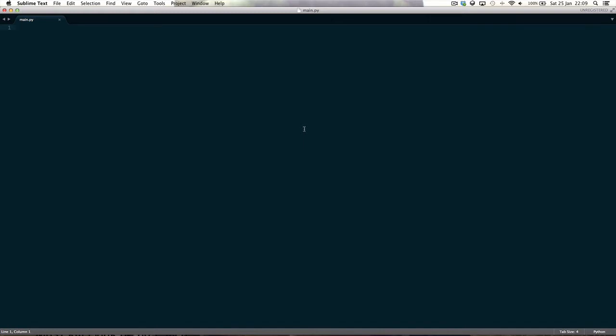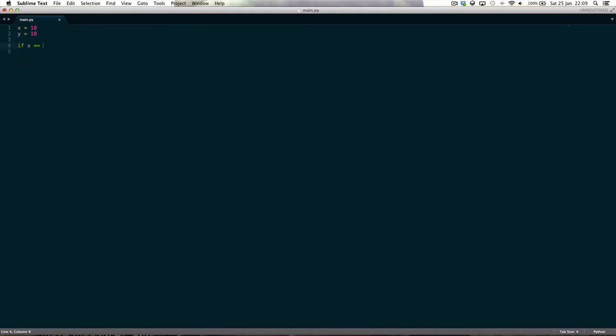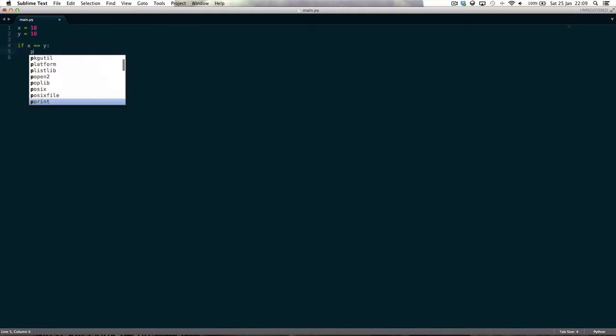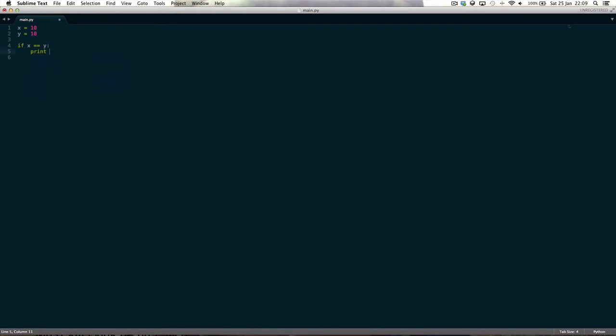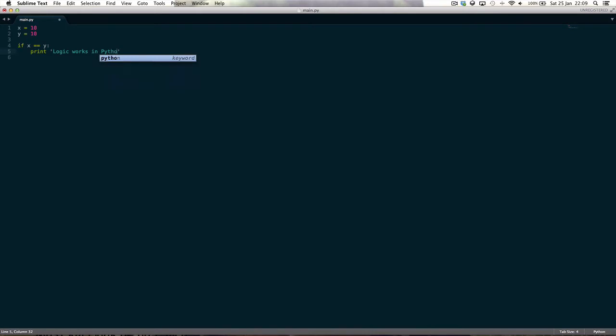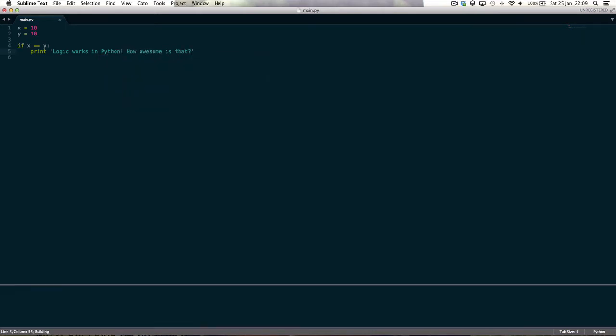So if you remember from the last tutorial what we can do is we can say x equals 10 and y equals 10 and then if x is equal to y, print logic works in Python, how awesome is that? And then since it is, it says if x is equal to y, which it is, then print logic works in Python, how awesome is that?